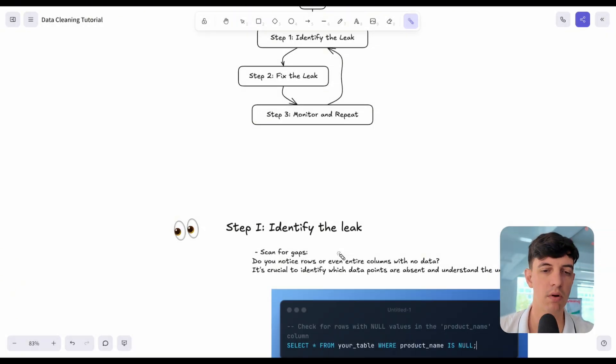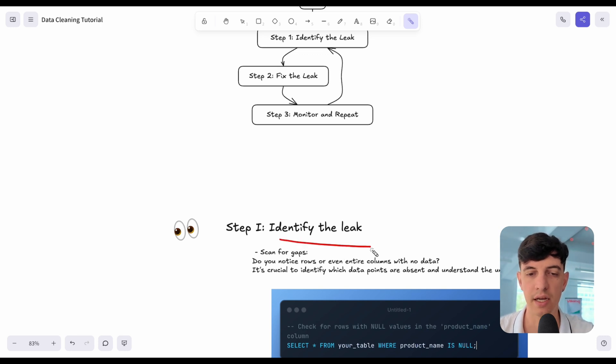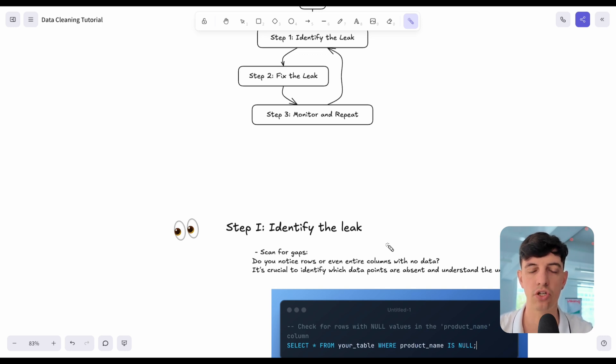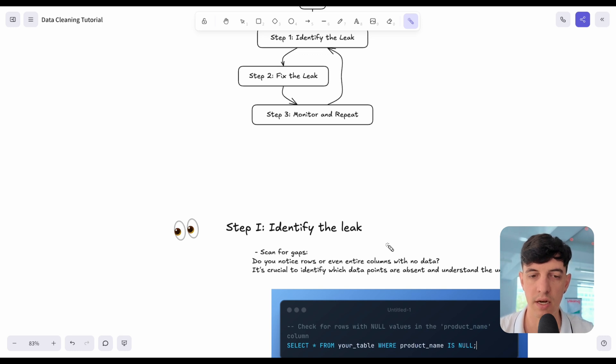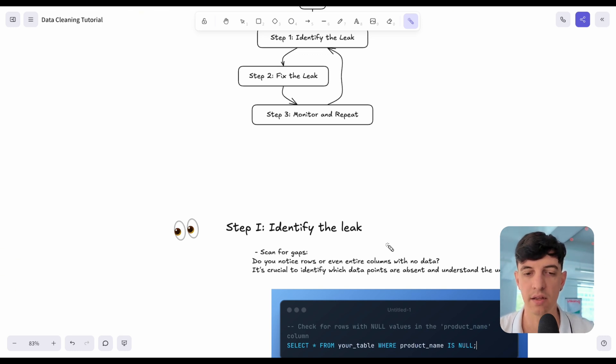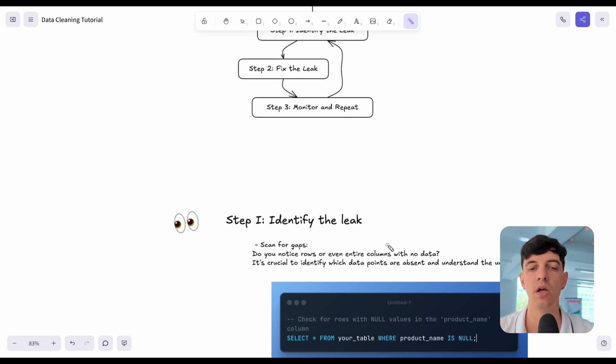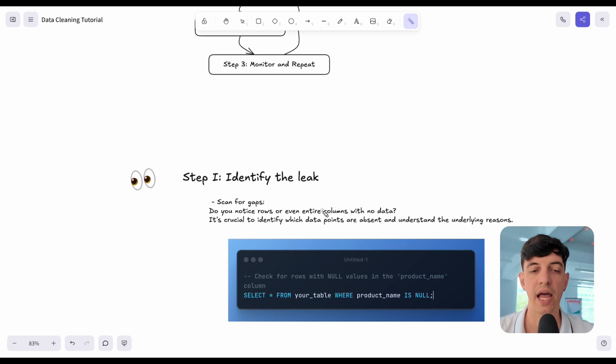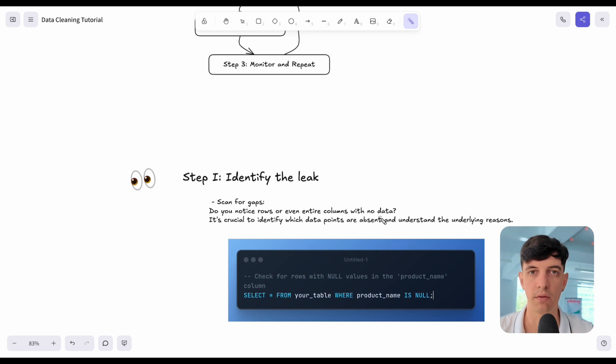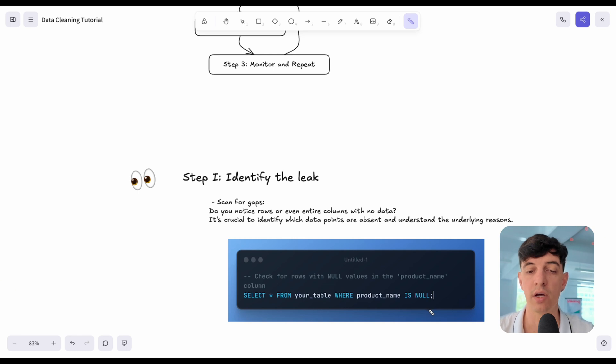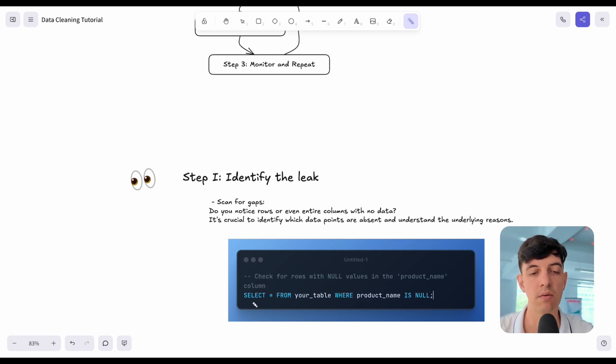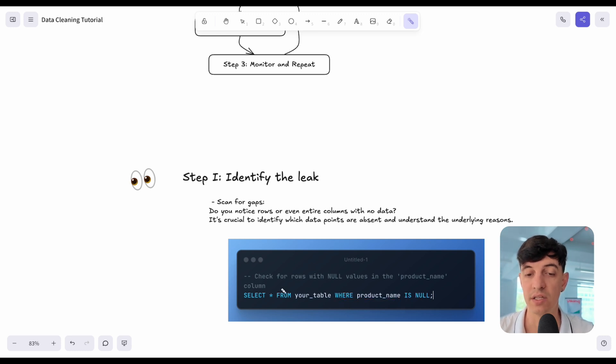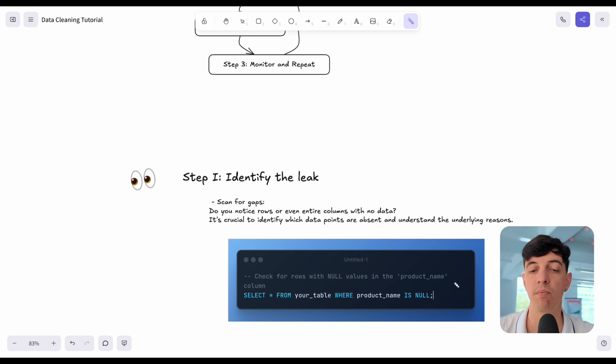The very important thing that I need to clarify is that I cannot give you a single SQL query or Python code to actually identify what's wrong with your data, because that really depends on the data that you are dealing with. But in general, we can group the irregularities in the data into different buckets. First of all, we can scan for gaps. Do we notice rows or entire columns with no data? Here we are checking for rows with null values in the product name. We do a simple select all from our table, and we add the condition where the product name is null.